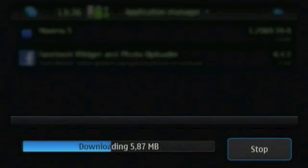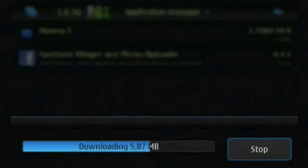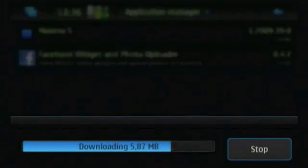After the download and installation is done, the device will reboot itself.